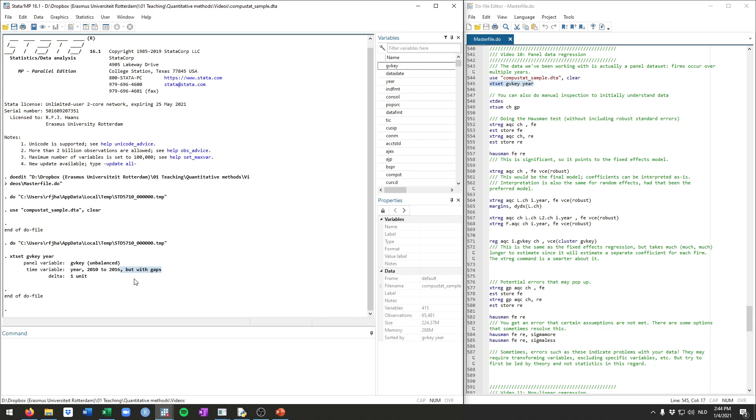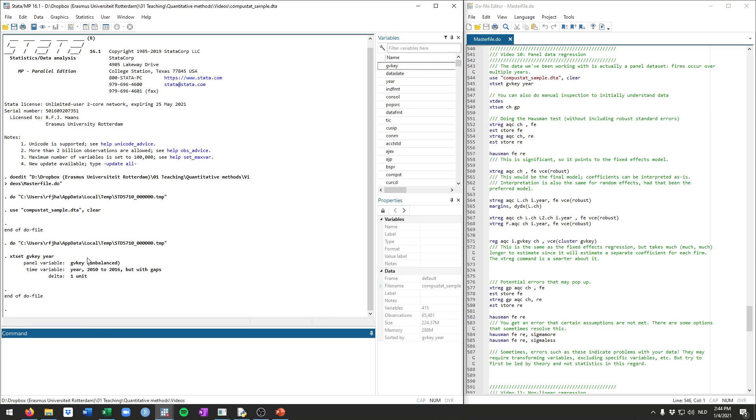So there are some firms that are there in 2010, but not in 2011, but then again in 2012, for example. And we have one unit of time between our year variable. So 2010, 2011, 2012, increments of one. So now Stata knows that this is a panel dataset, and it has correctly accounted for this.